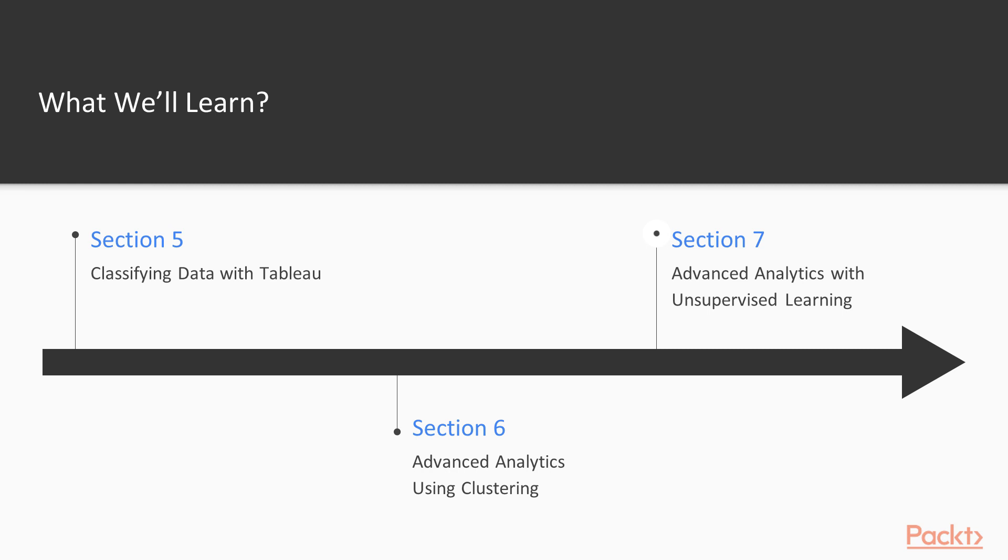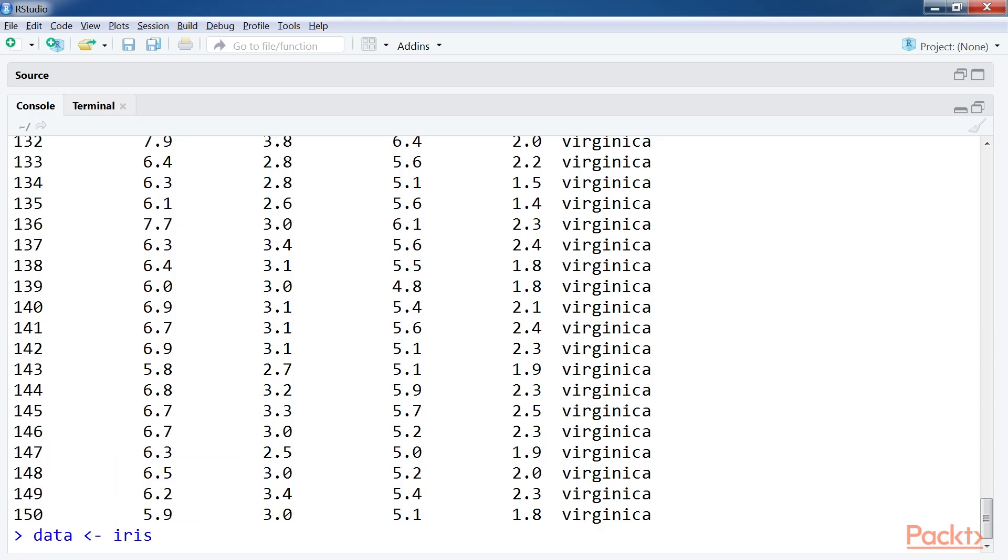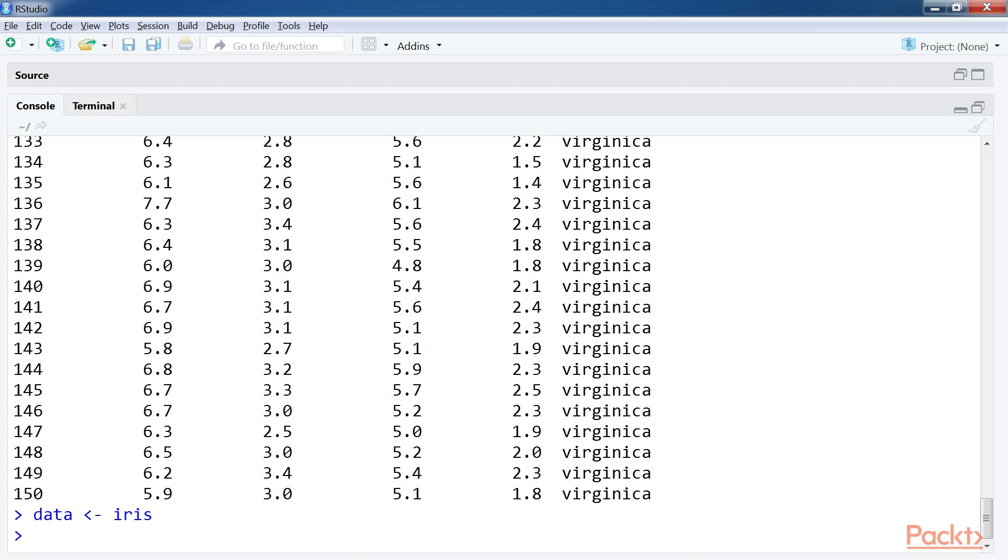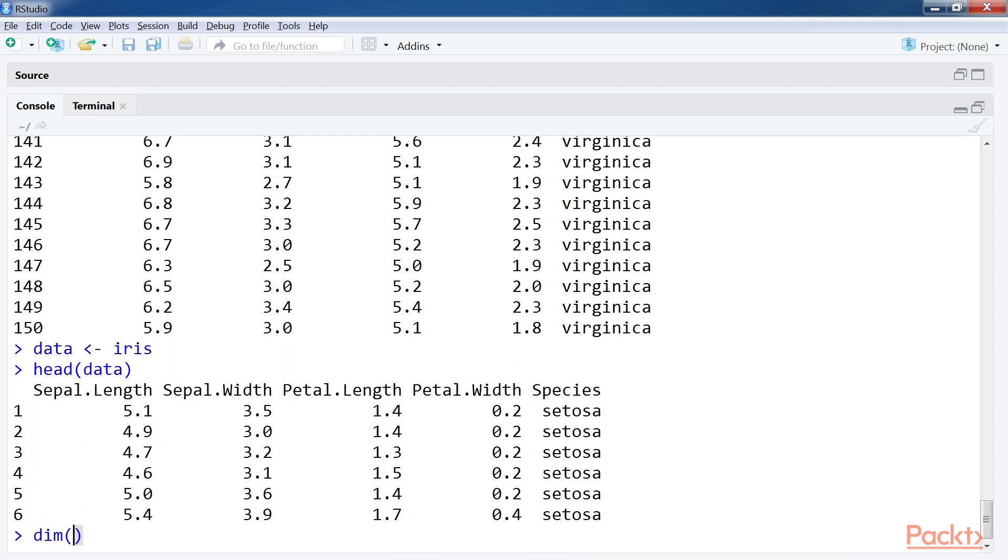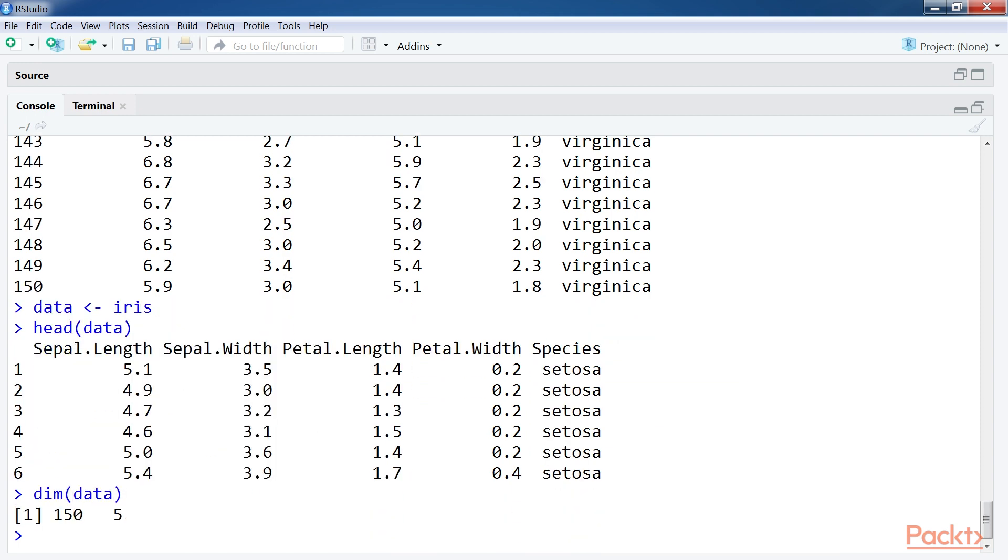Then the final section, Advanced Analytics with Unsupervised Learning, has a business-oriented understanding of the business question using unsupervised learning algorithms.